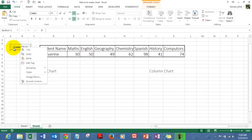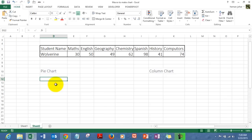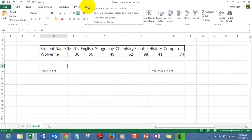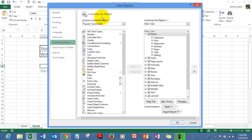To create a chart with a macro, we need to start recording a macro. To record a macro, you need to activate your Developer tab. To do that, take your mouse anywhere over here, do a right click, and go to Customize Ribbon.